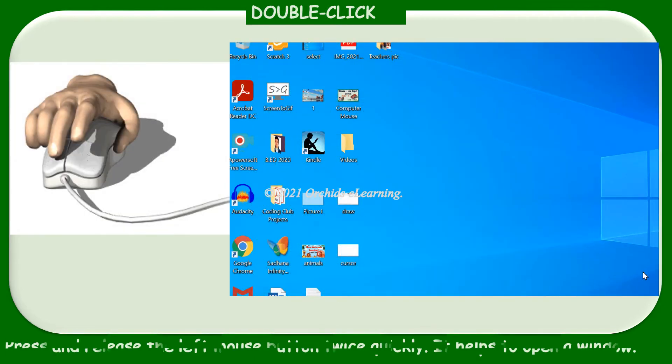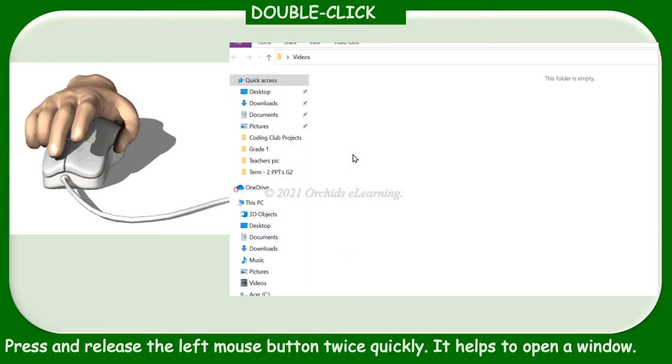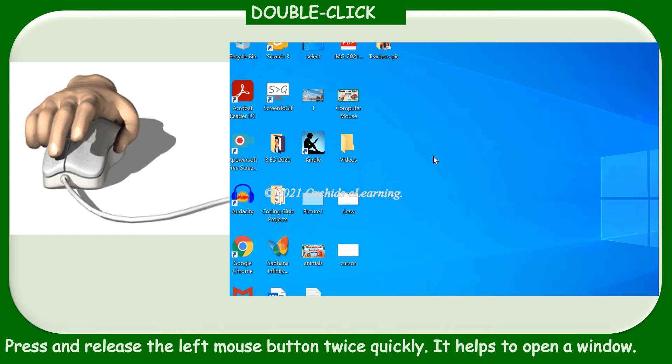Double click: press and release the left mouse button twice quickly. It helps to open a window.